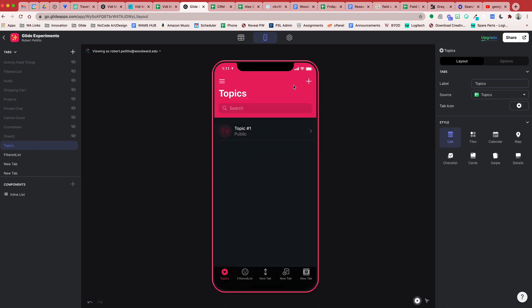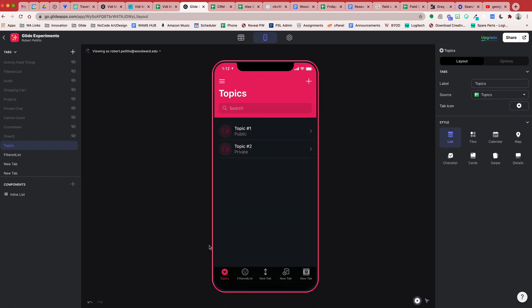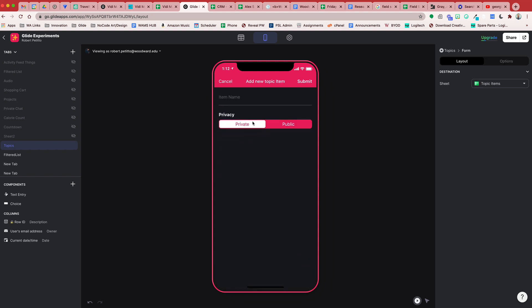Let's say we add a second topic. We'll call this Topic Number Two, description will be A Private Topic, and I'm going to mark this as private. Add. If I dive into this private topic, what I want is for all of the topic items to not only inherit private but also restrict the user from being able to select public. Right now with my current setup they have the ability to choose public, but I don't want that. So how can I restrict this choice component to only show private if the topic is private, but show both if the topic is public?